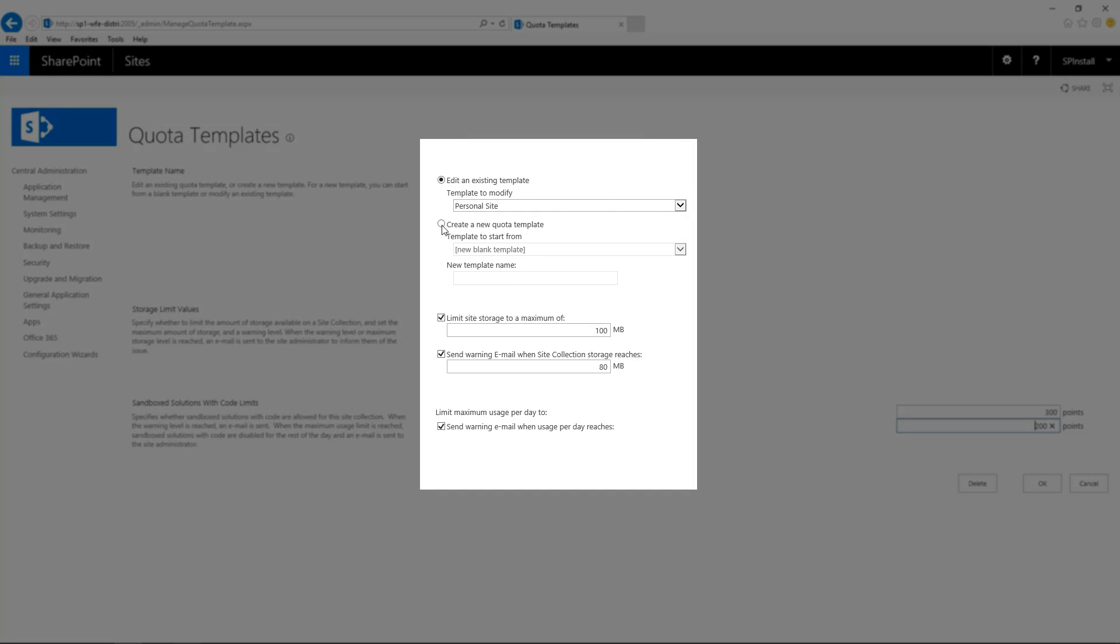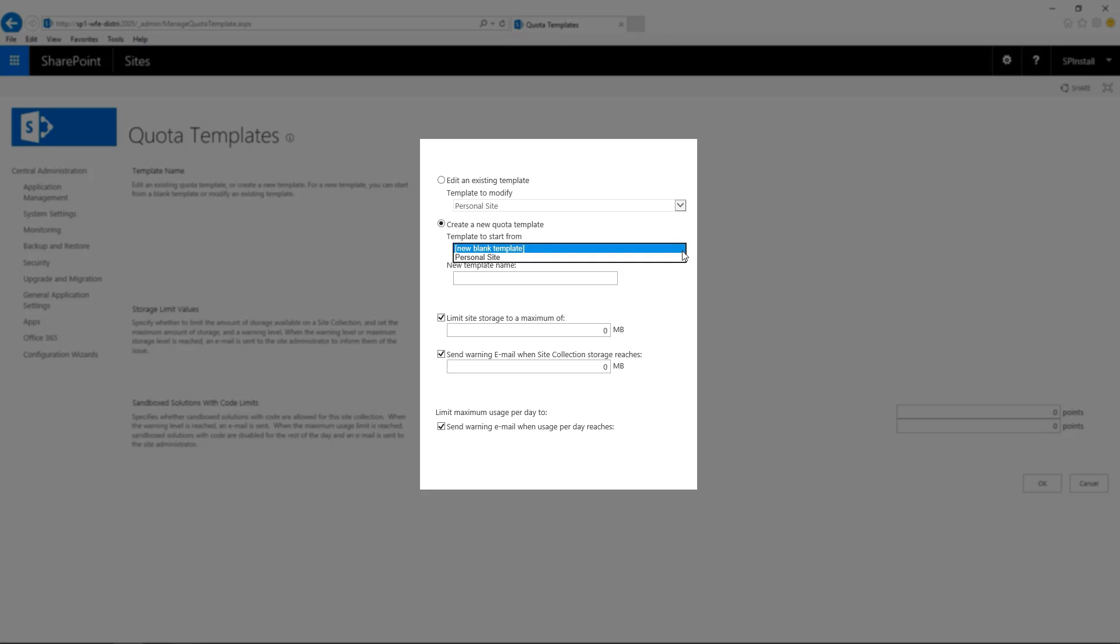Choose create a new quota template. In the drop-down menu, you can choose from a new blank template or also a personal site. I'm going to leave it at new blank template for now.